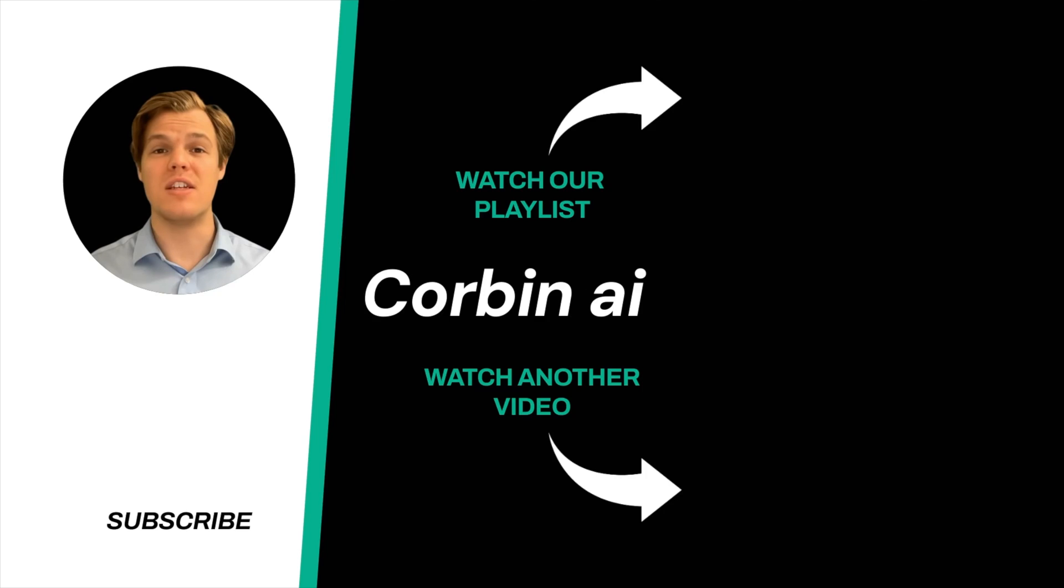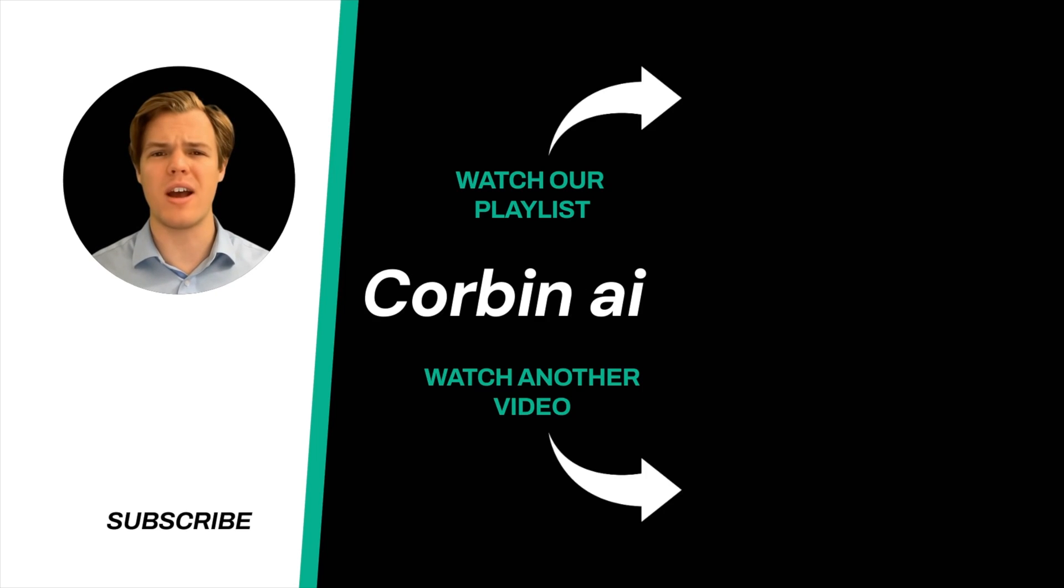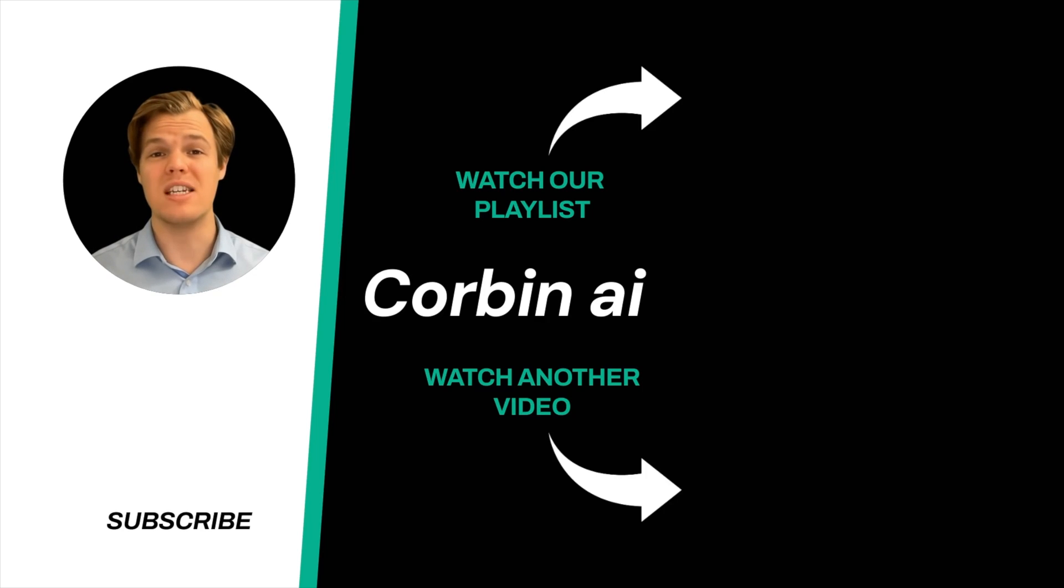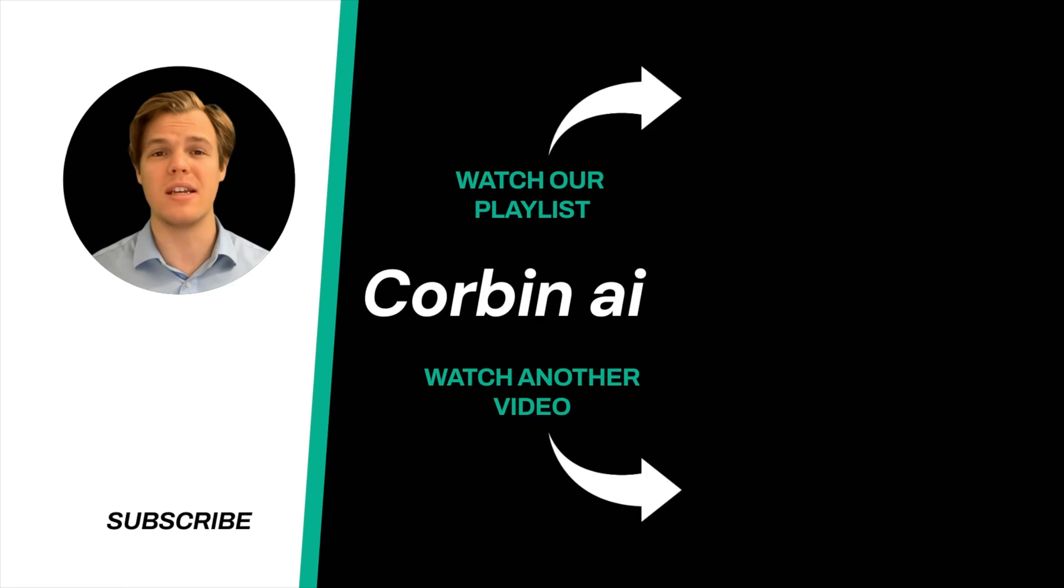Thanks for tuning in. And yes, surprise. I'm an AI avatar. Make sure to explore more here at Corbin AI, where we demystify AI for your personal and business life. Until next time.